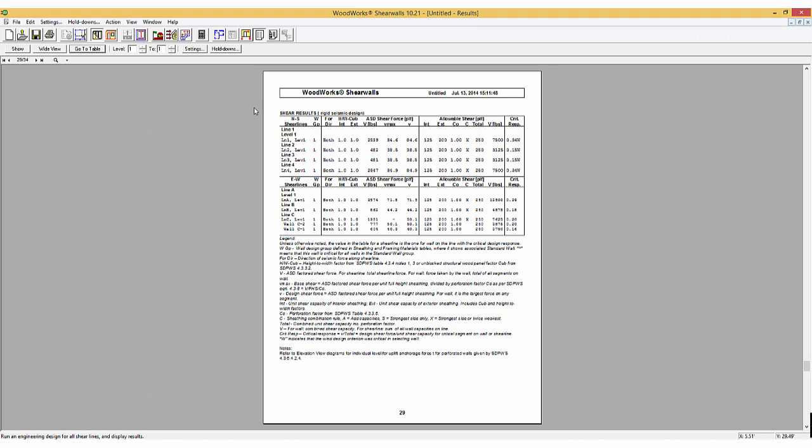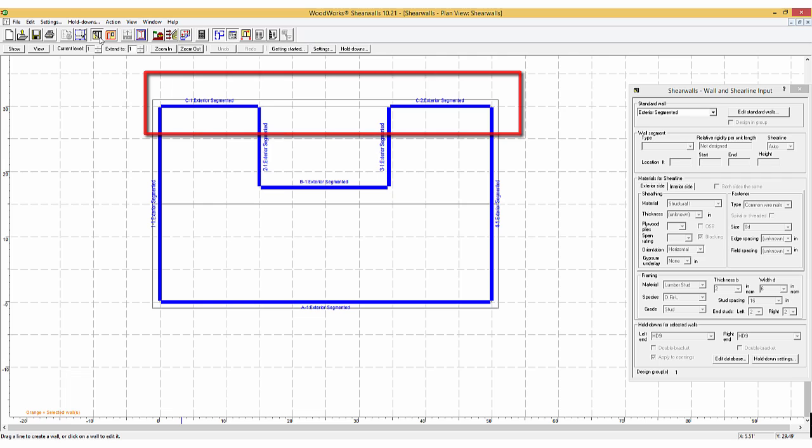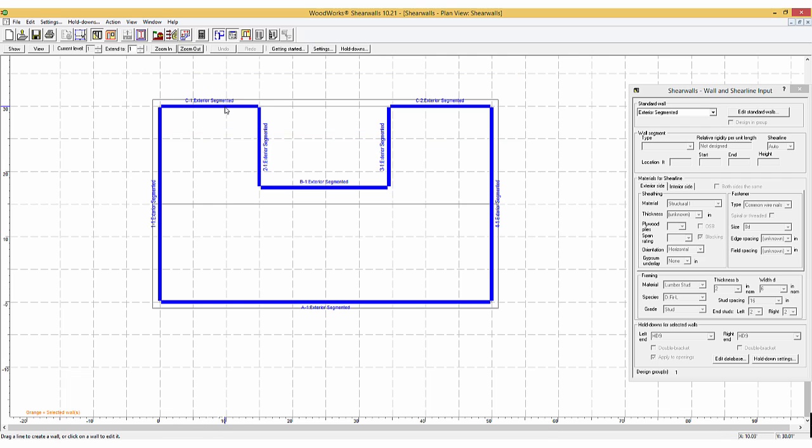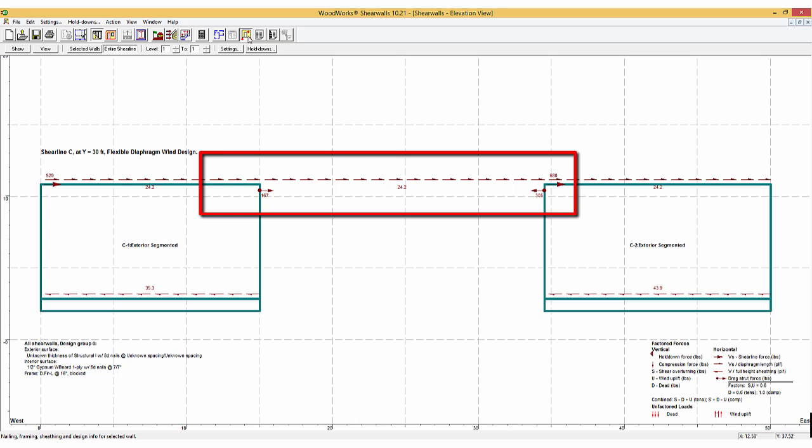For an irregular structure, this analysis assumes that there is a drag strut or other force collection system bridging any gaps in the shear walls along a given shear line. It is therefore up to the engineer to design these force collectors.